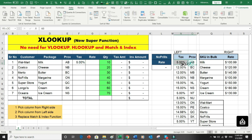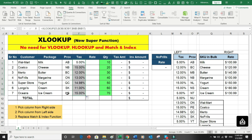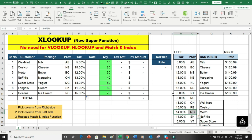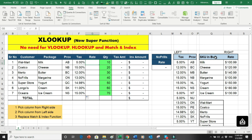I can now copy the formula down. NS gives 15%, Saskatchewan gives 11%, Quebec gives 14.98%, and Ontario gives 13% — all matching correctly. So XLOOKUP is working on the left-hand side of the data. Now can it also work on the right-hand side? Yes it can.